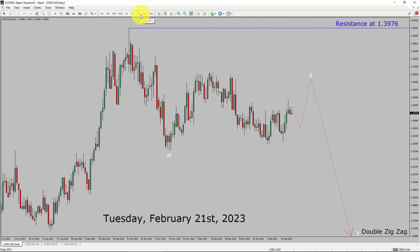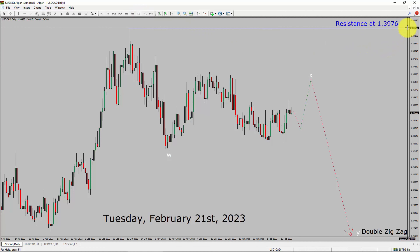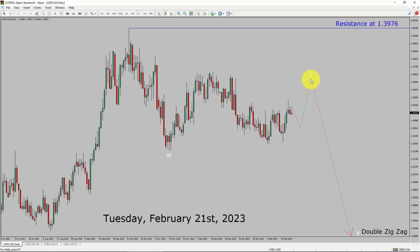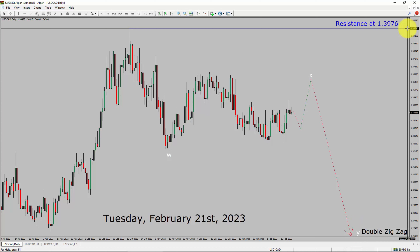Inside the daily timeframe, the trend is down in the USDCAD pair. Daily timeframe resistance is present at the 1.3976 price level. Price action in USDCAD is most likely going to move sideways and then rise up to print a bullish wave X pullback. After that, I expect a bearish wave Y double zigzag leg. A decisive bullish breakout above 1.3976 resistance area is going to end the downtrend in the daily chart of USDCAD.